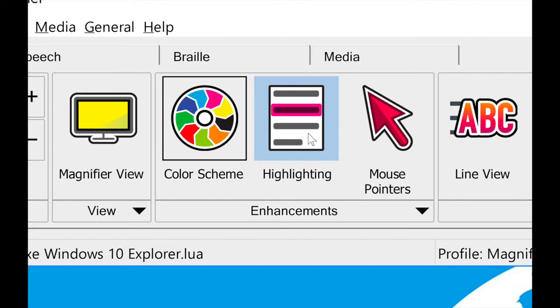There's also highlighting. What this does is — if you're typing in a document, it can highlight where you're typing, or it can highlight as it reads. So if you have a version with speech and it reads a document, webpage, or email, you can have a highlighter that tracks as it reads. You can simply turn that on or off depending on whether you want it.